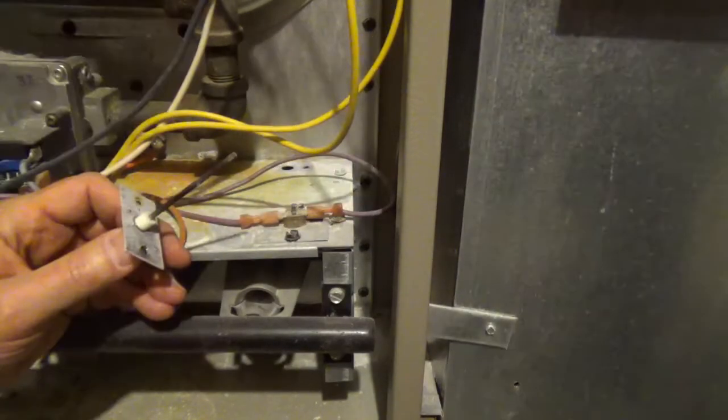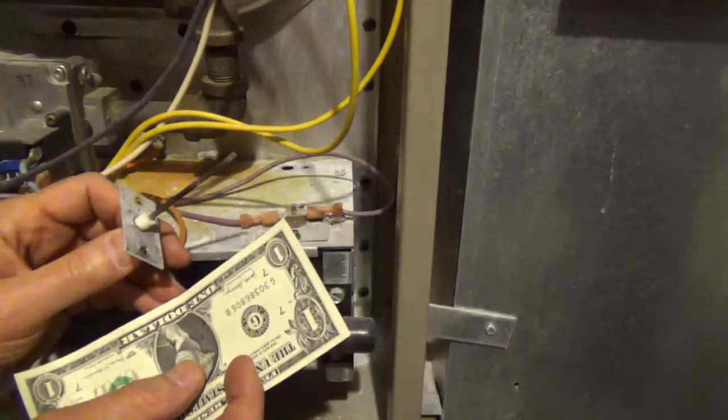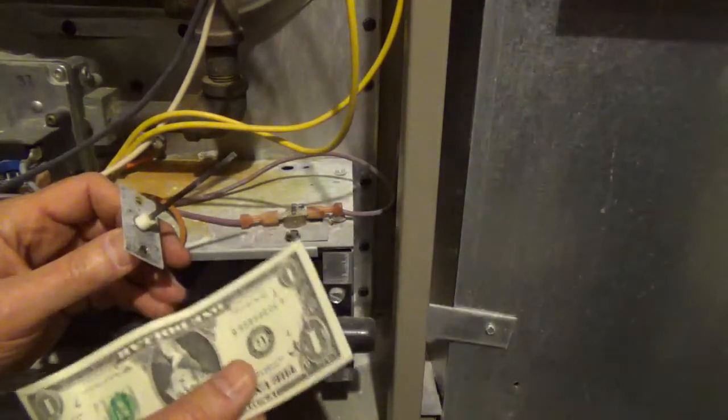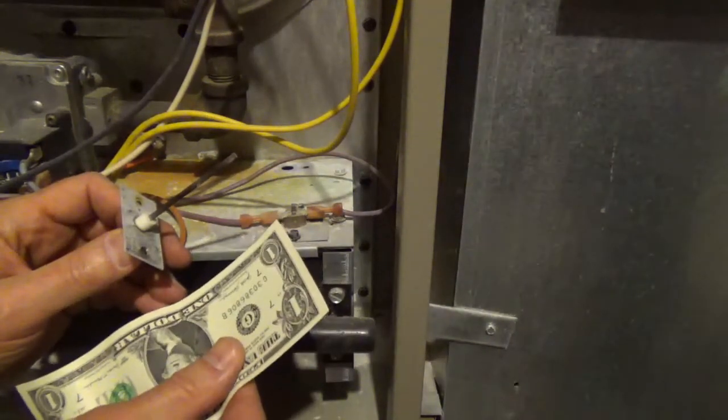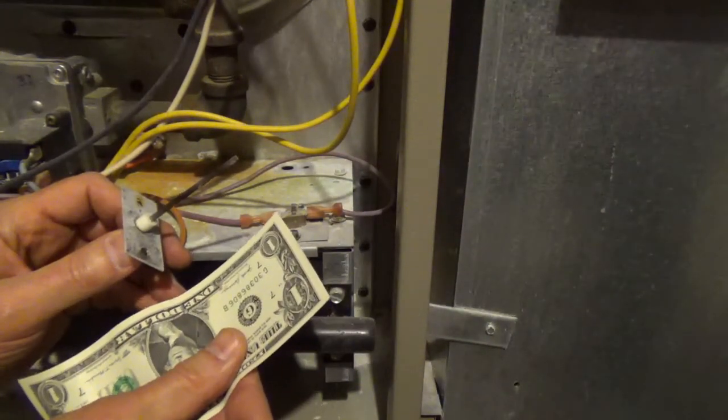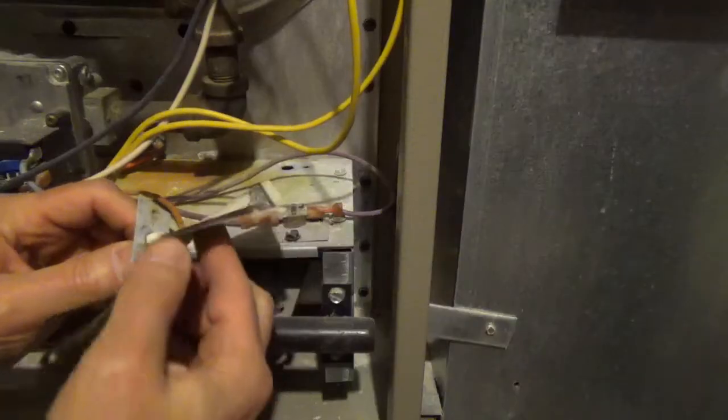The easiest way to clean it is with a dollar bill. A clean dollar bill is going to be better. There's going to be less oils on it.